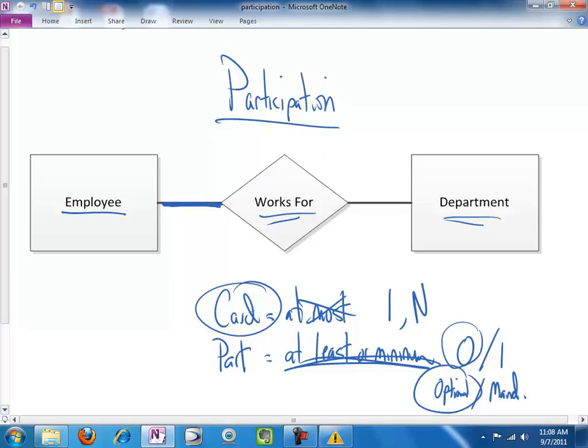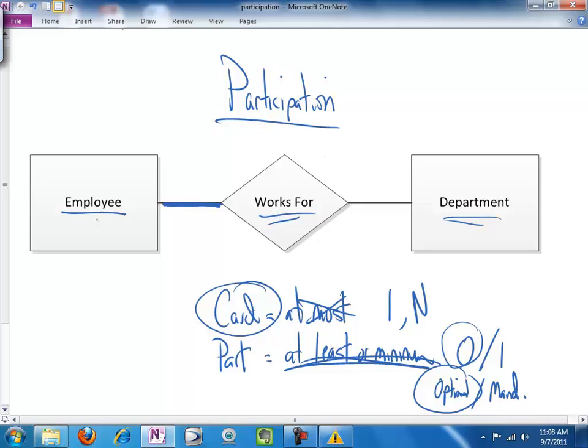Now, it's quite possible in a given organization that an employee gets hired, and as soon as they get entered into the system, as soon as they exist in this database, they absolutely positively must be recorded as working for a department.